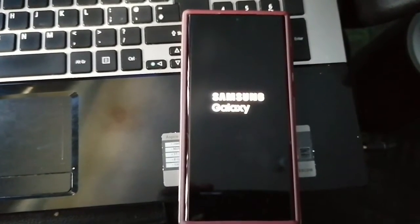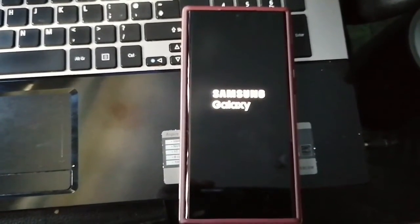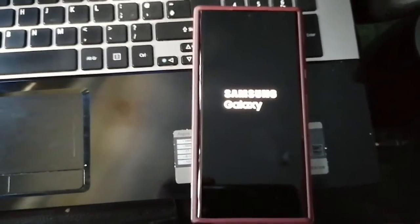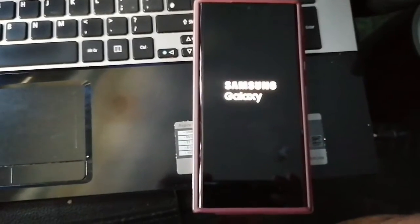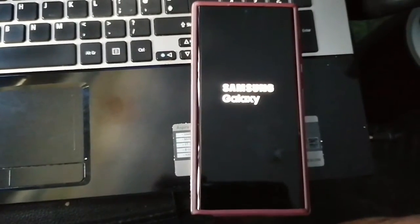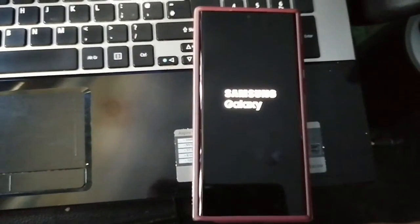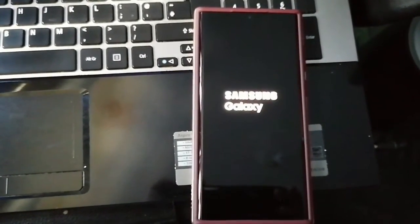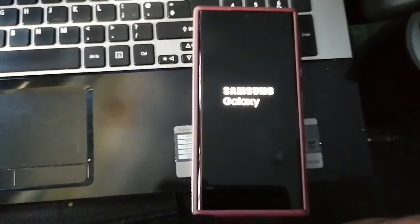You don't have to worry about somebody seeing all your personal data — pictures, videos — if they were to find your phone. Hope this video helped you out. It's your boy the Android Doctor and I will see you in the next one.